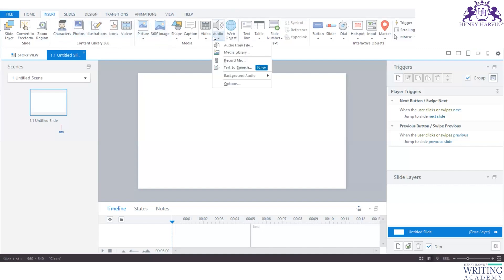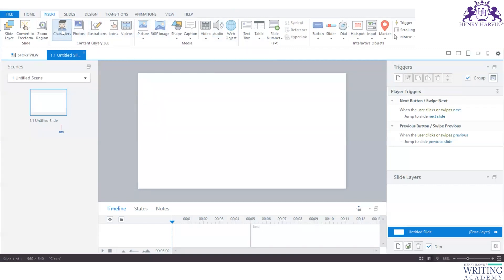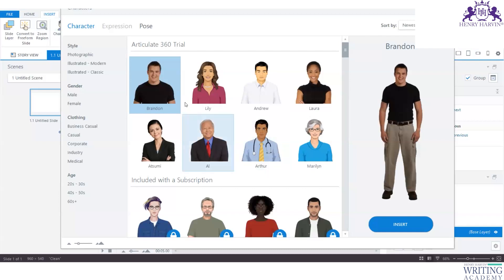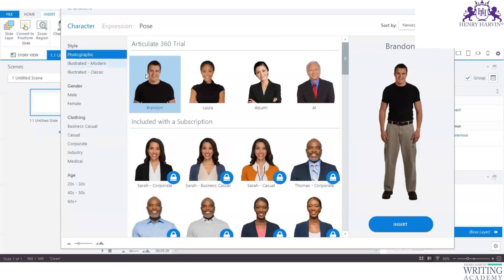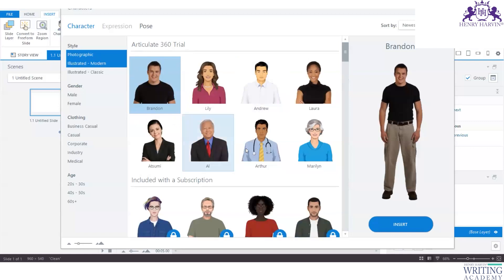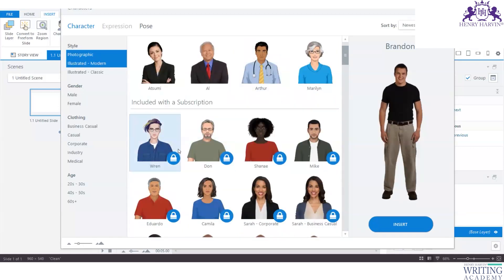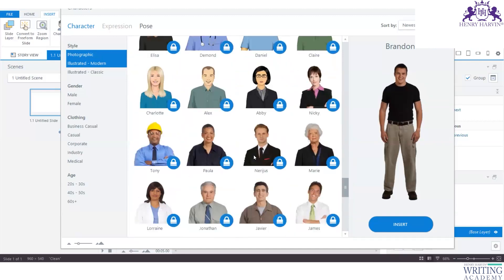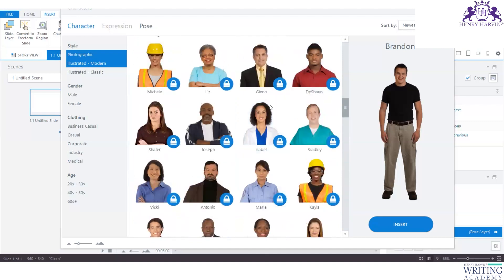360 also adds 360-degree images and text-to-speech in the audio section — those are not available in Articulate 3. In the Content Library you'll have more characters, though some require a paid subscription. The free characters include photographic and modern characters; classic characters are also there. Characters marked with a lock icon are included only with a subscription, so there's an advantage in the subscription model for having more characters available.